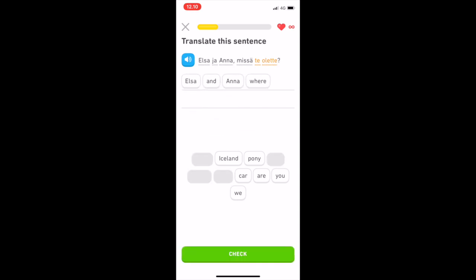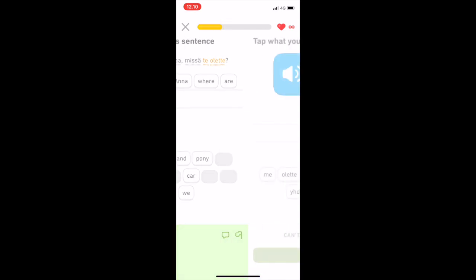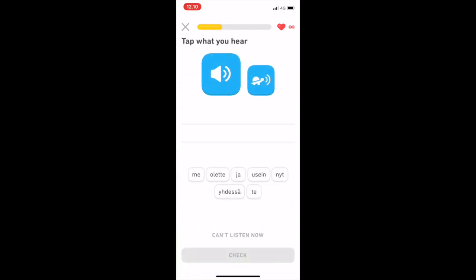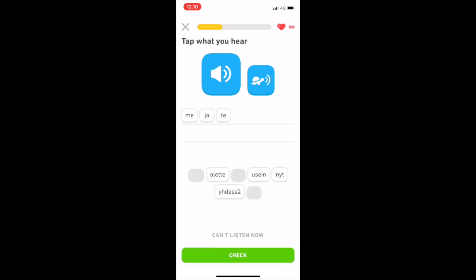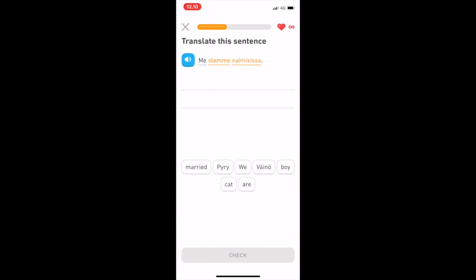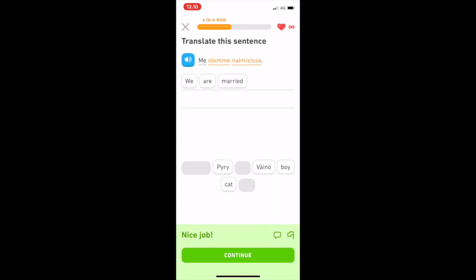Overall, the pronunciation is good, and the person speaking sounds pleasant. I did spot some pronunciation mistakes in the units I played, though. The language of Iceland, Icelandic, was pronounced as Ailanti, when it should be Islanti.